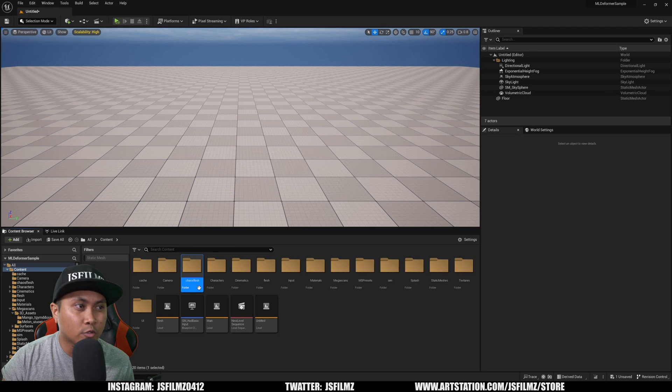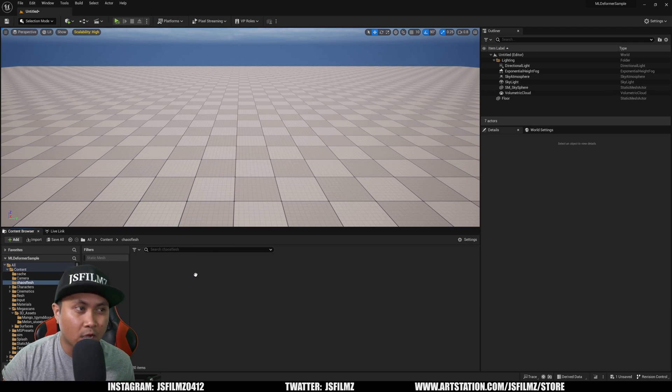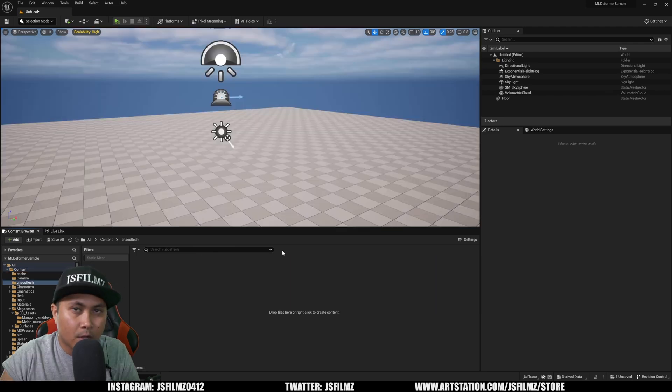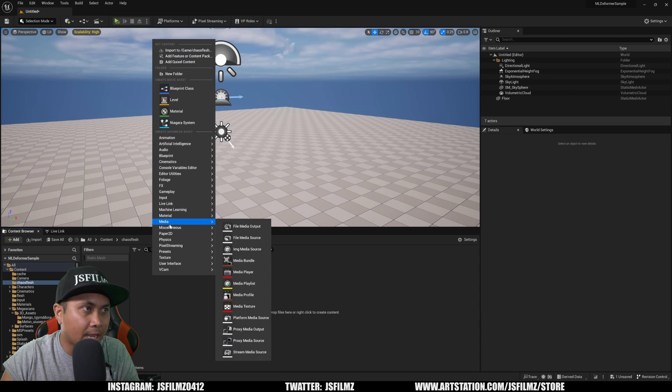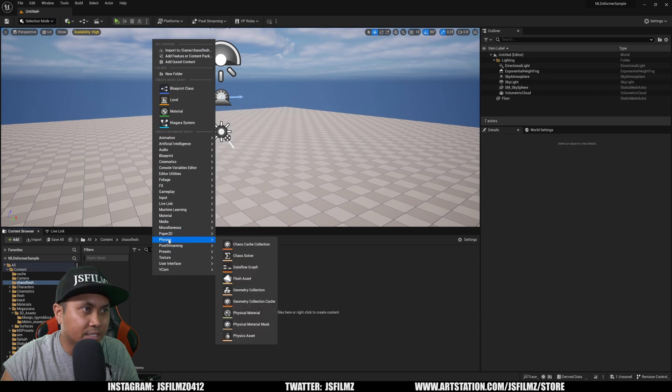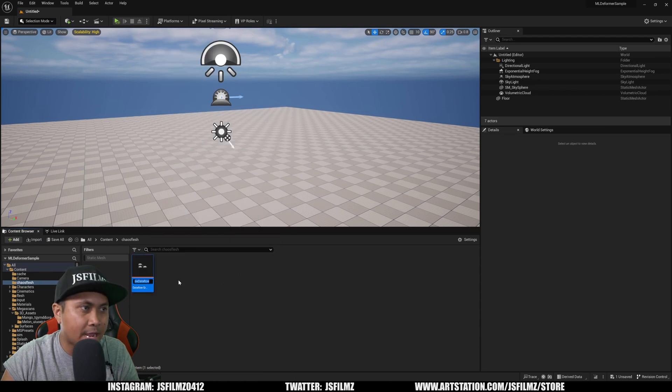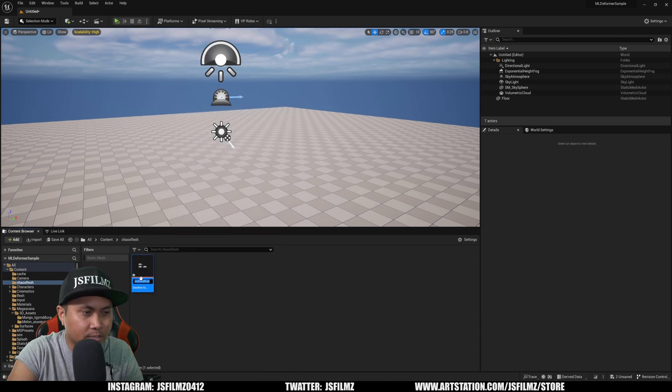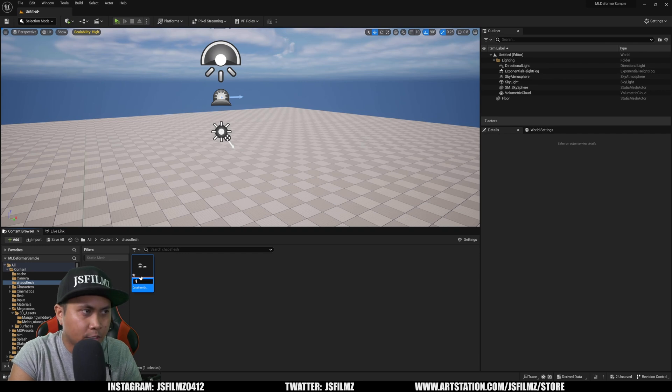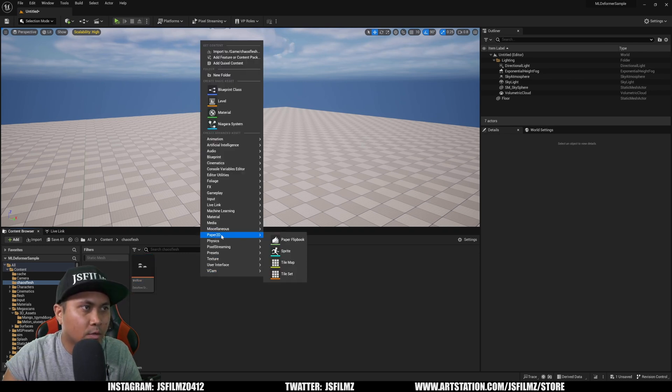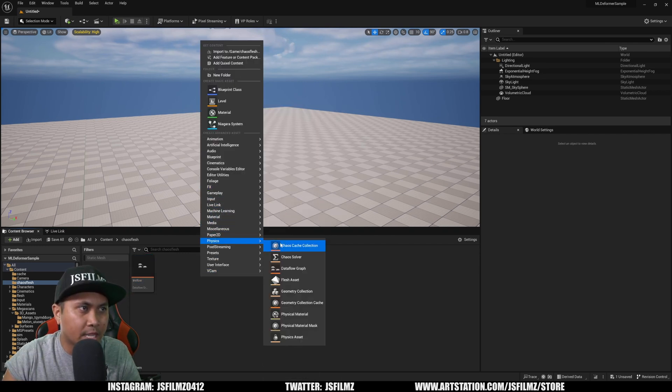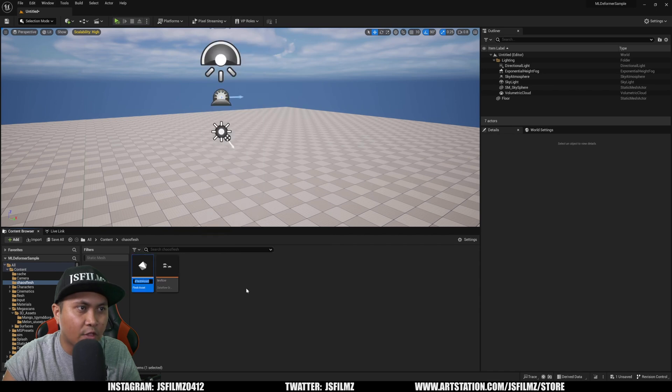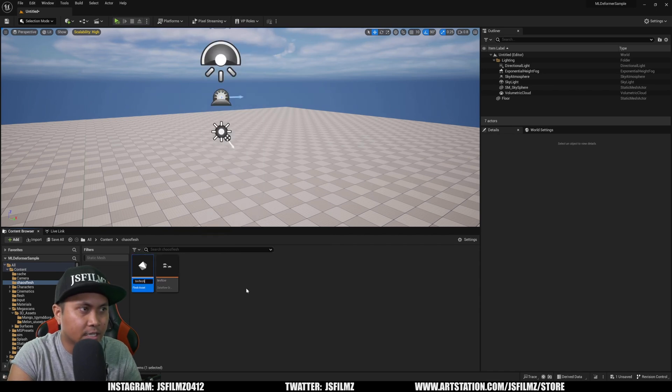I created a new folder called Chaos Flesh. What we're going to do first is right-click here and go to Physics. We're going to create a Dataflow Graph and I'll name this Tire Flow. Then right-click again and create a Flesh Asset and I'll call it Tire Flesh.